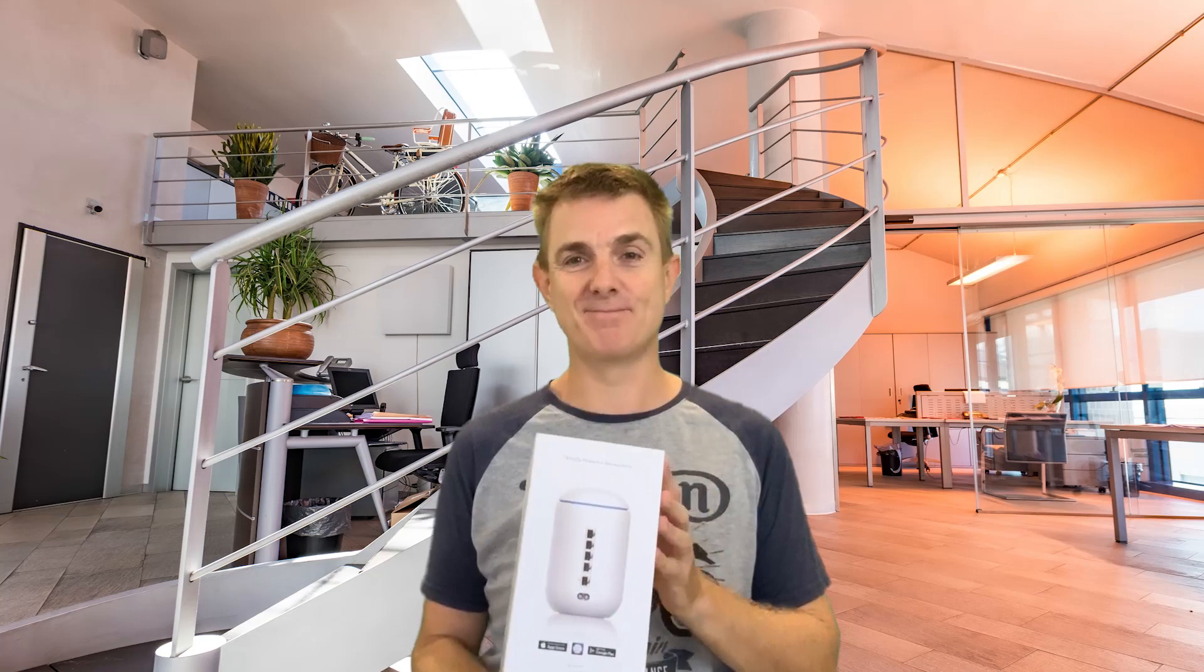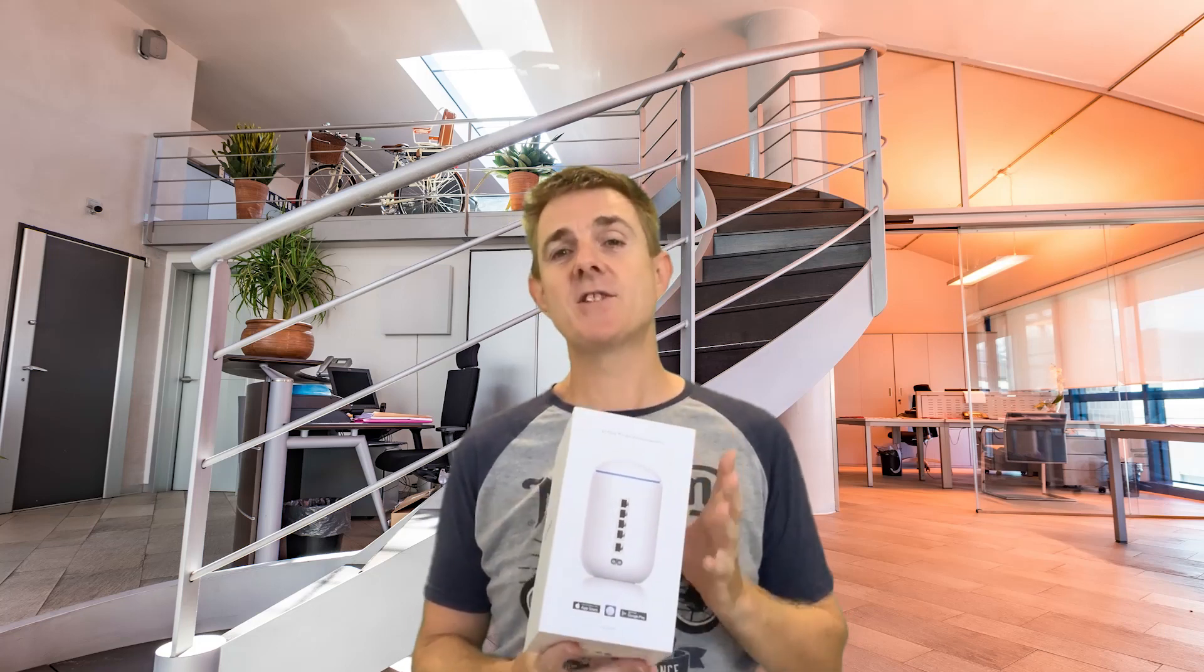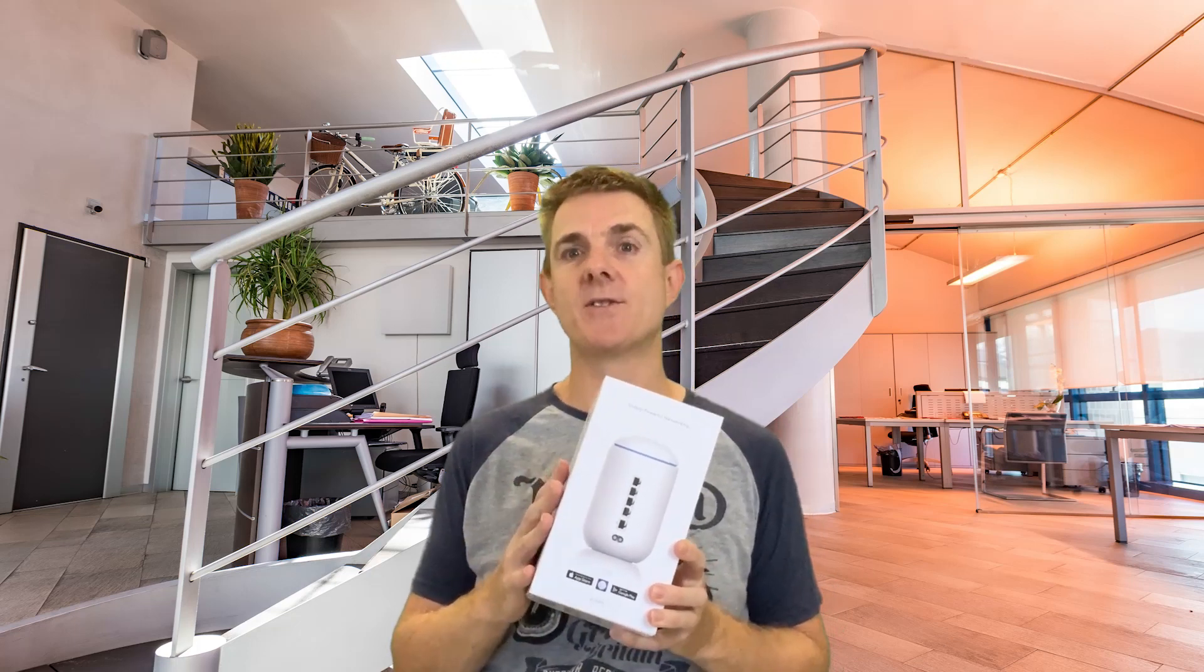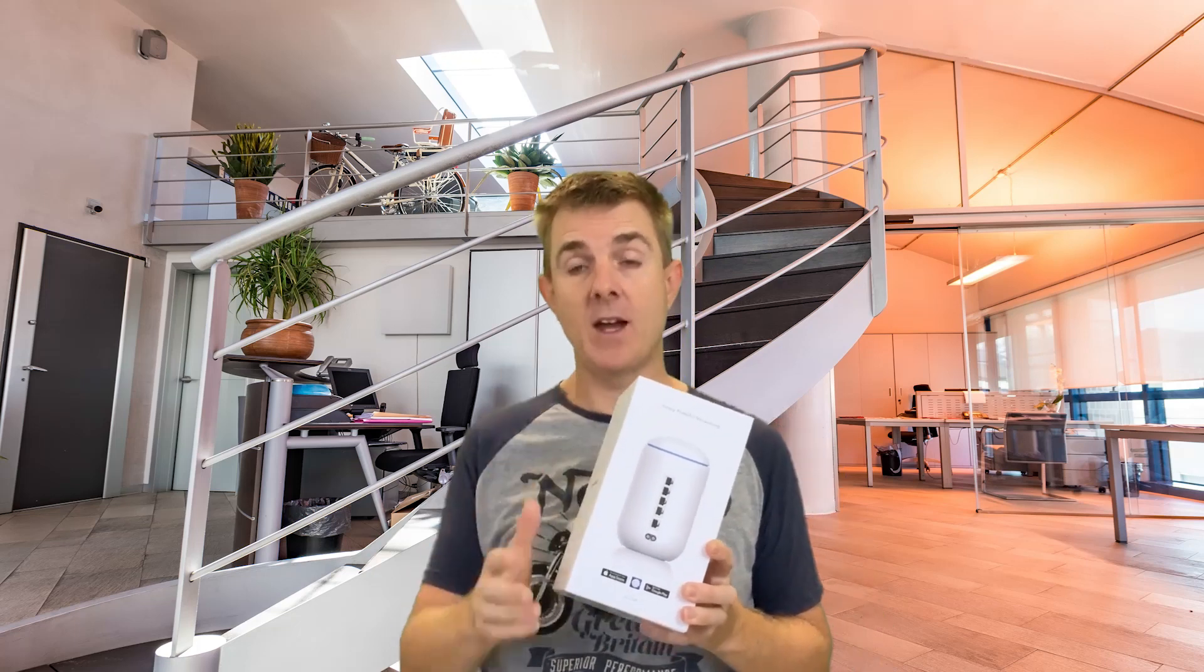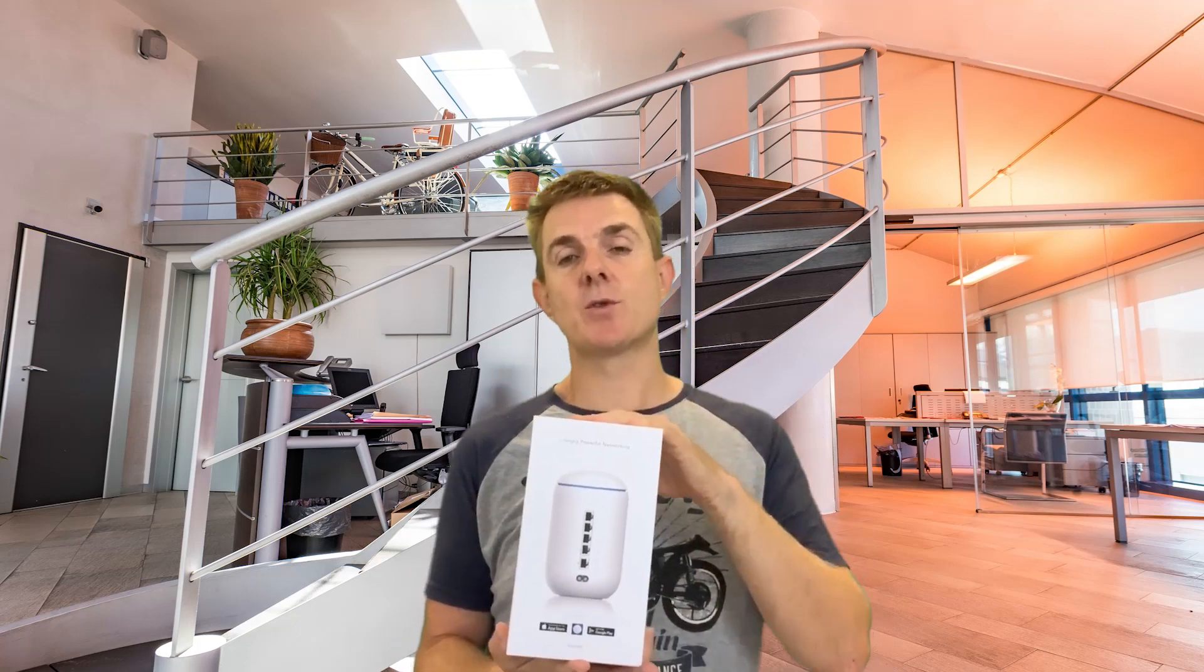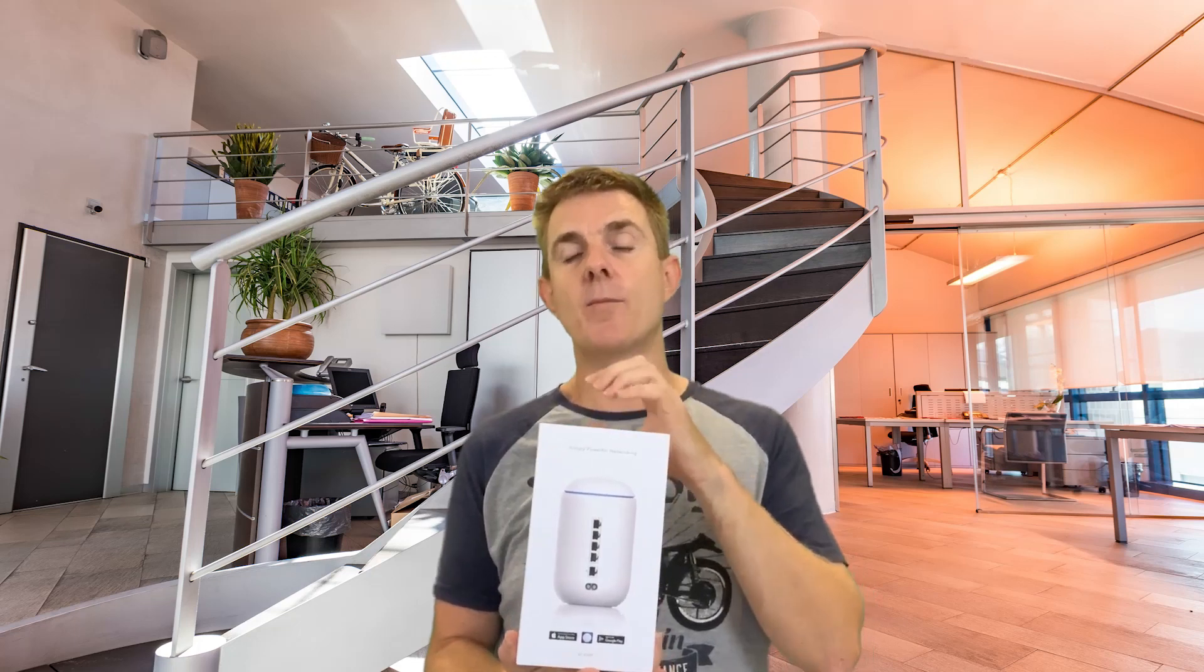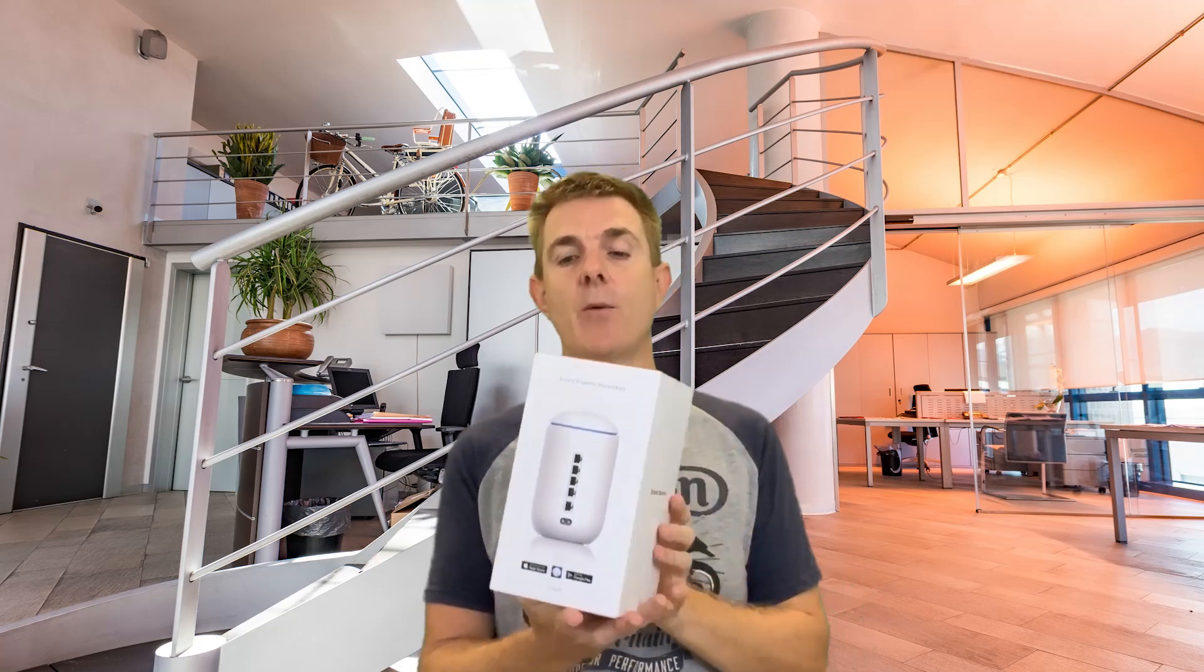So along has now come the Ubiquiti Dream Machine. So this device, I wasn't quite sure originally when this came out what purpose this had. This has probably only been here in Australia at the time I made this for probably about a week. So it is a new device. And each time I talk to customers now, I have more and more of a realization of why this fits in the network.